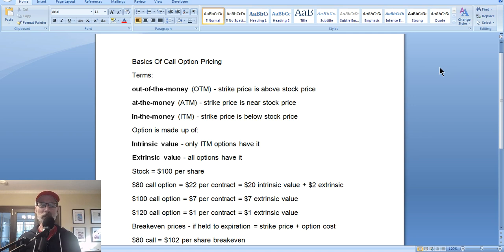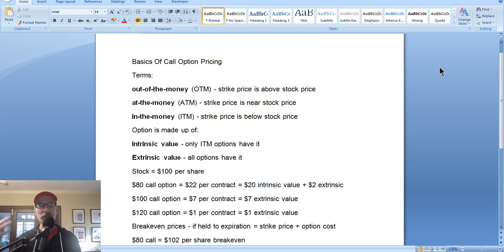After we do the options basics, we will go into our Saturday synopsis, take a look at the stock charts, see what happened over the last week's worth of trading, and come up with an idea of what may be going forward for next week. So let's jump right in.